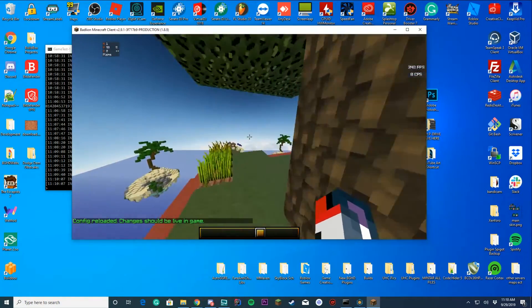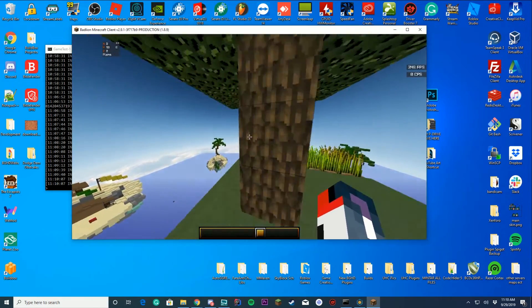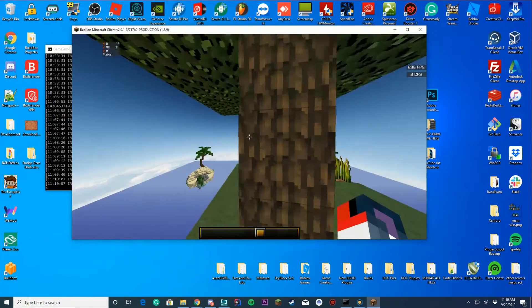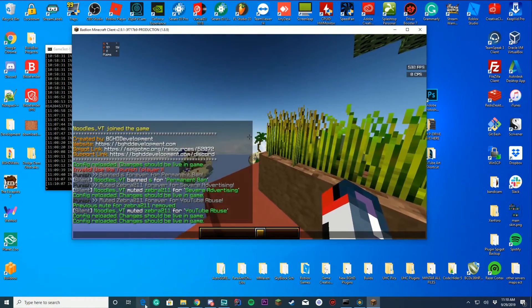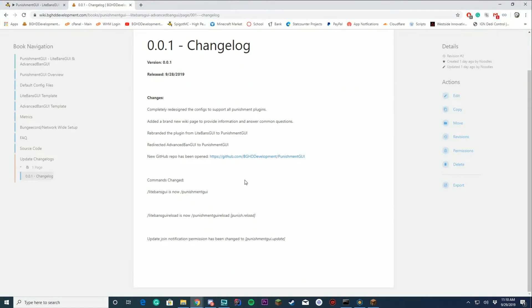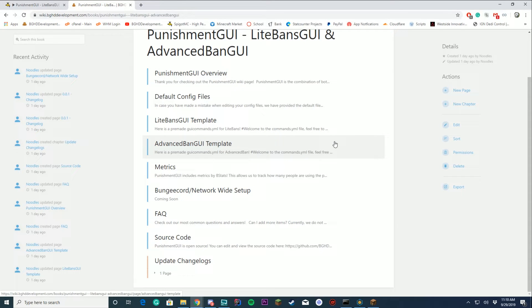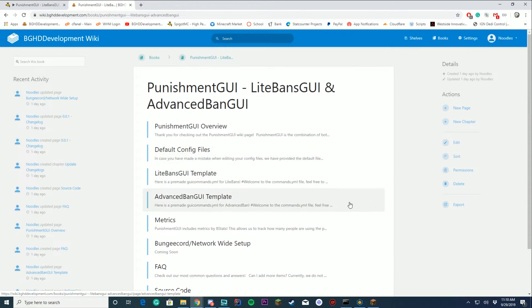If you have questions on how to use or install the plugin, let us know — bghddevelopment.com/discord. You can get most of the information you need from our wiki page; the link will be in the plugin page description. The templates are there, the default files are there, and the FAQ is there. The BungeeCord setup will be coming out on this channel soon, so make sure to subscribe and turn notifications on. Thank you so much for the support. My name is Noodles, I'll see you tomorrow — goodbye!